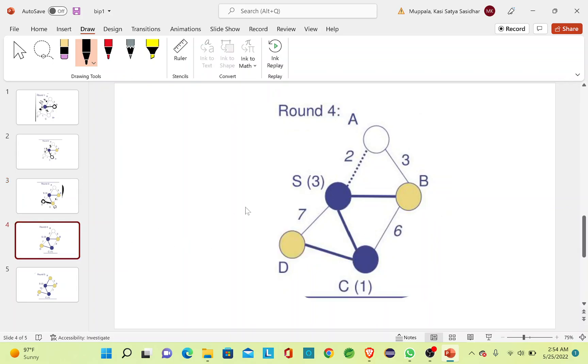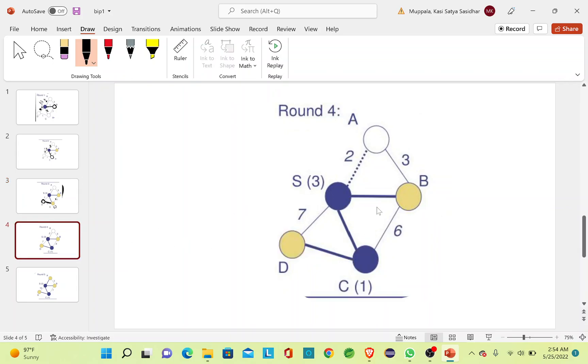Now the only remaining node is A and it can be reached from S or B. From B it is 3 units of power, but from S it is only 2 units, so I'll include A by using this edge.